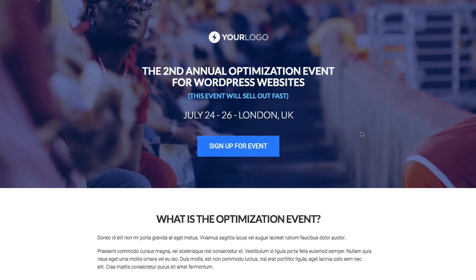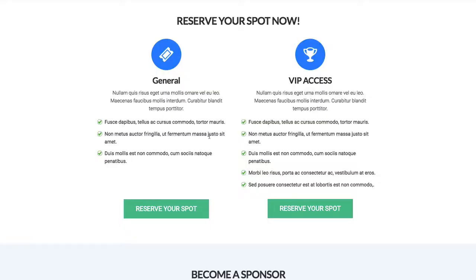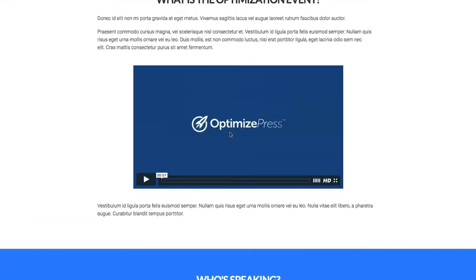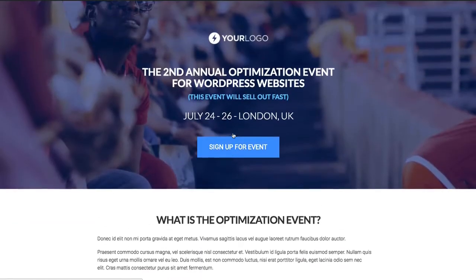We've got a lovely background image at the top, with a font that's very easy to read over the image, to include some event information. Below that we have a call-to-action button — click on it and it jumps to the bottom where people can go and reserve a spot using a simple anchor link.